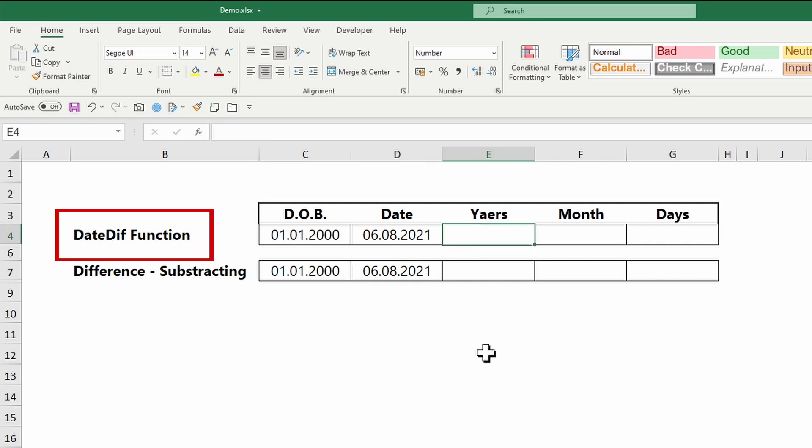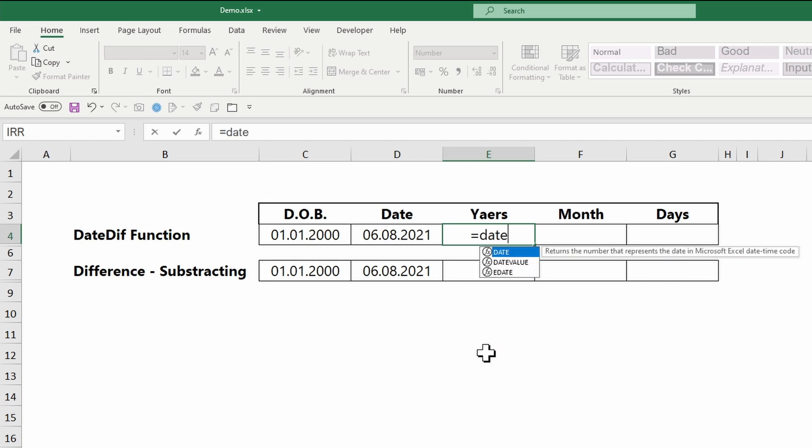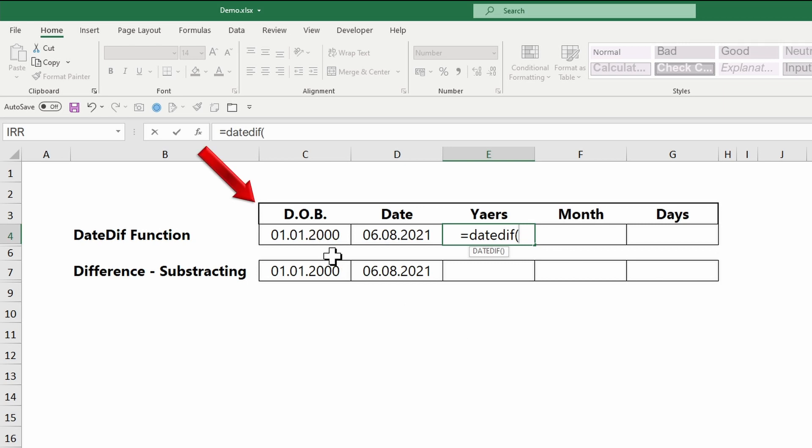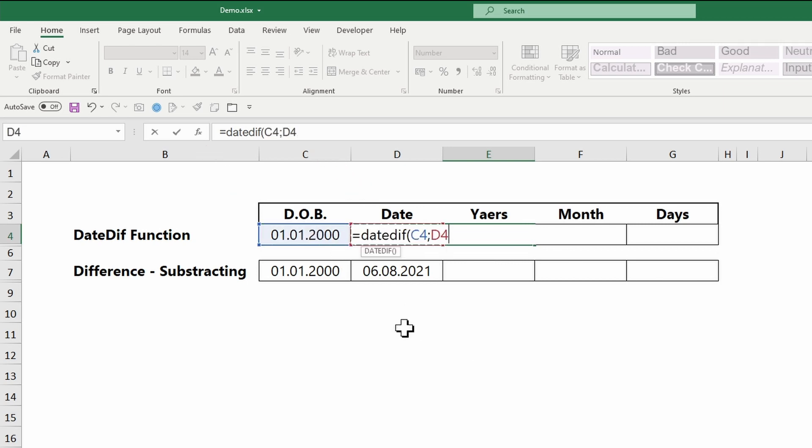For some reason, Excel will not show it in the function recommendations you normally get when you type in a function. The first argument is the start date. The second is the end date. The last argument decides which values the function returns.